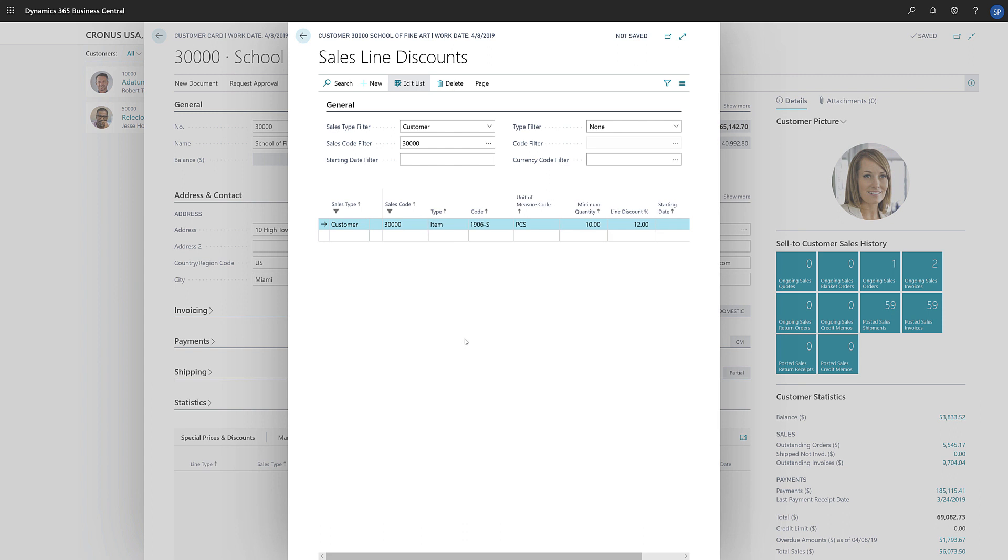The other type of discount we can set up, the Invoice Discount, is used to assign a discount percentage to the total value of a sales document if the total is above a minimum value.